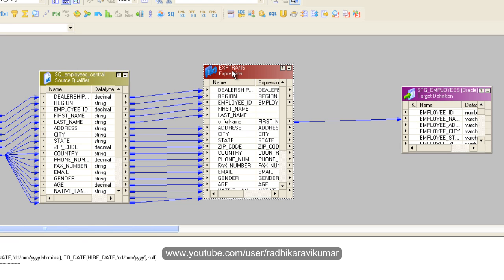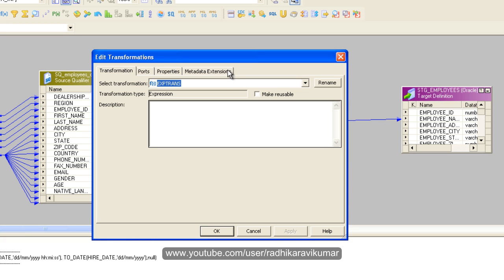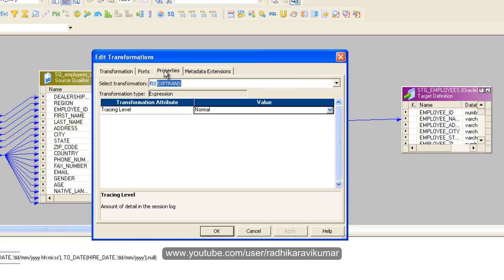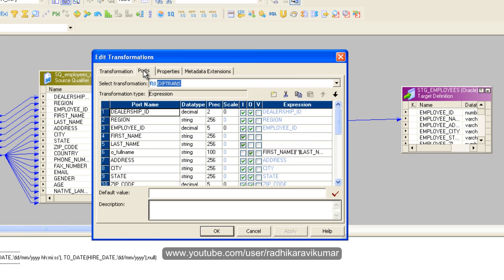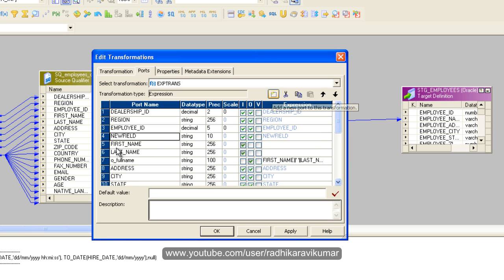Just double-click on the employee number and create a new port here below the employee ID. Give a name as O_EMPLOYEE_NUMBER.